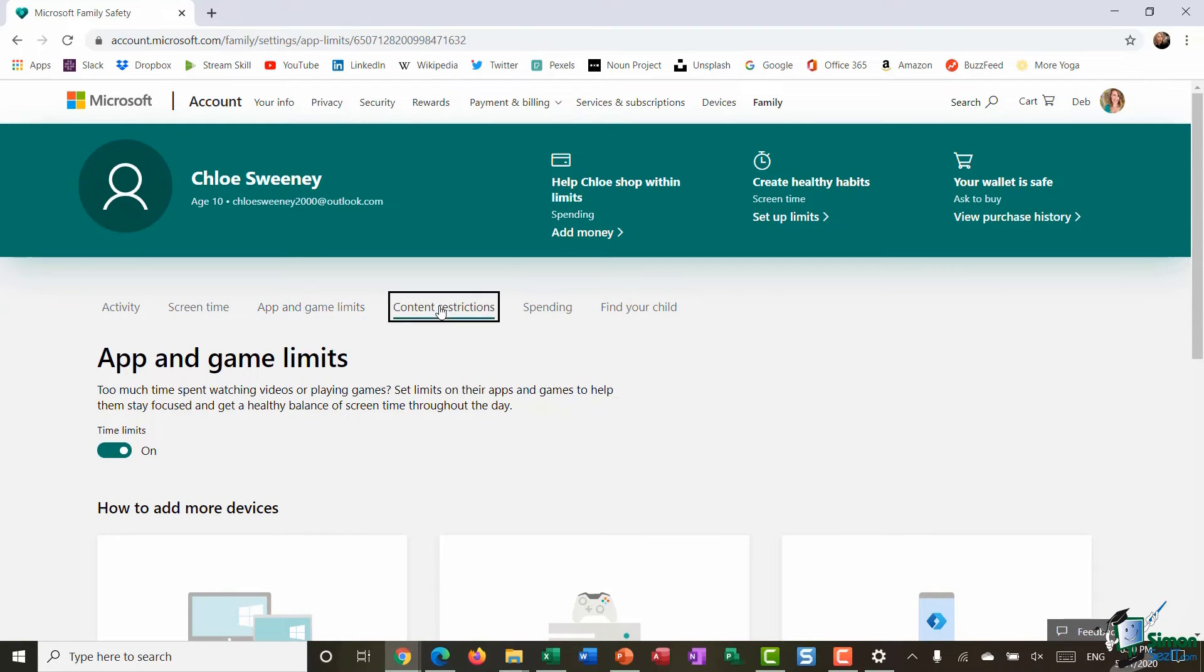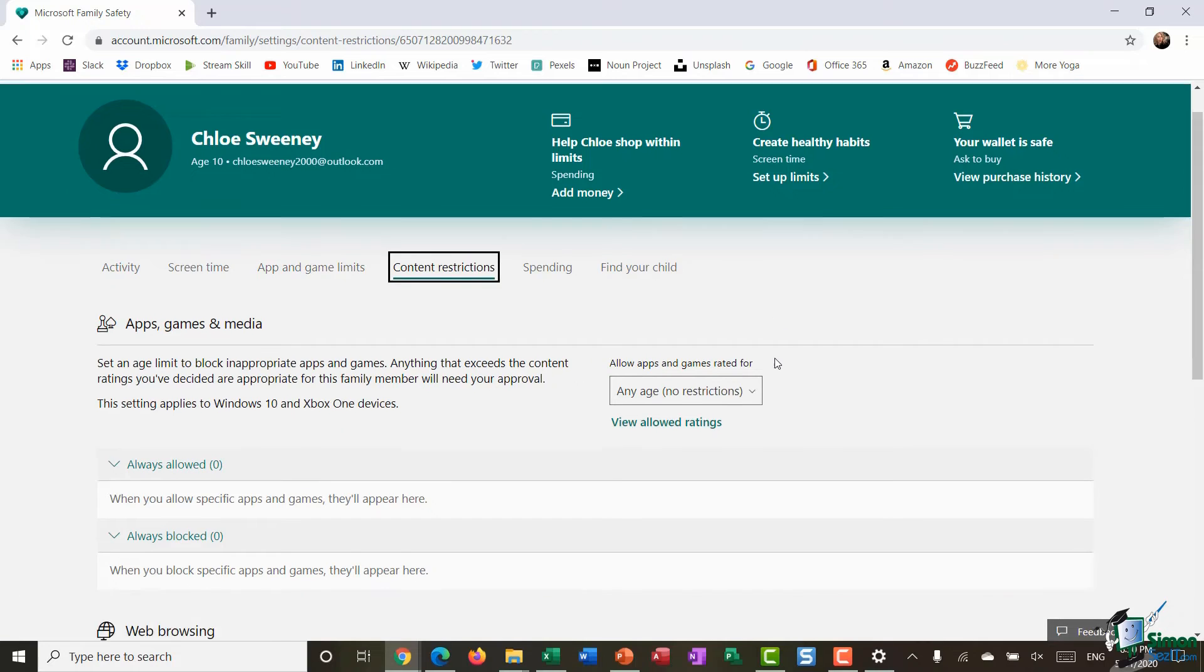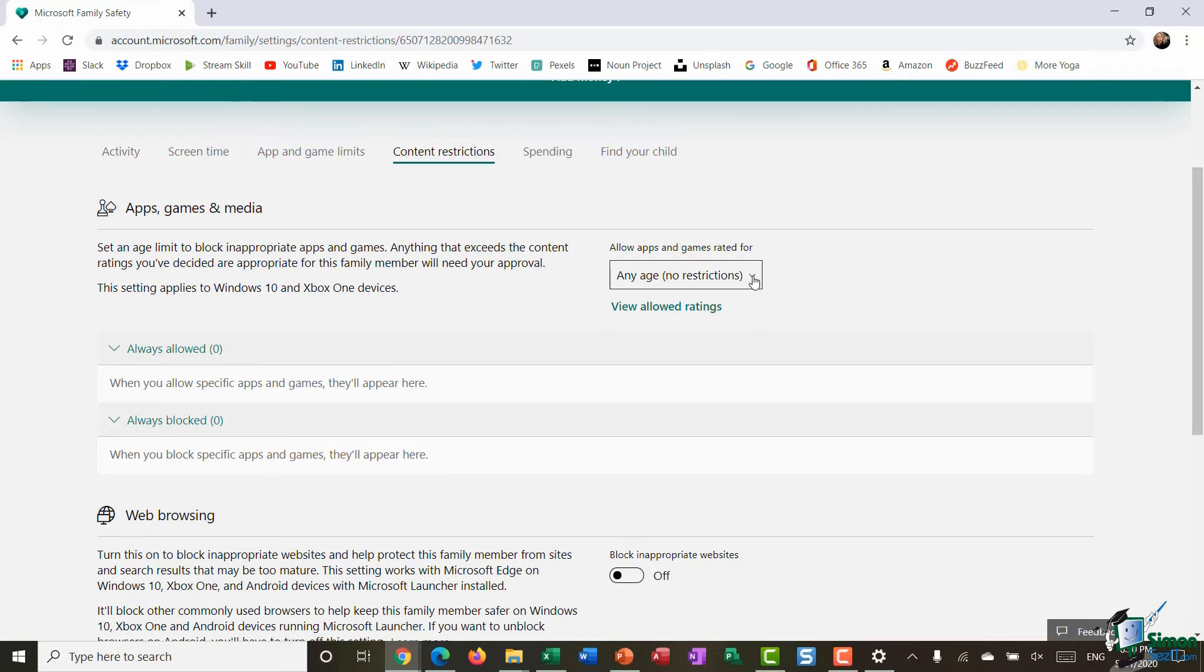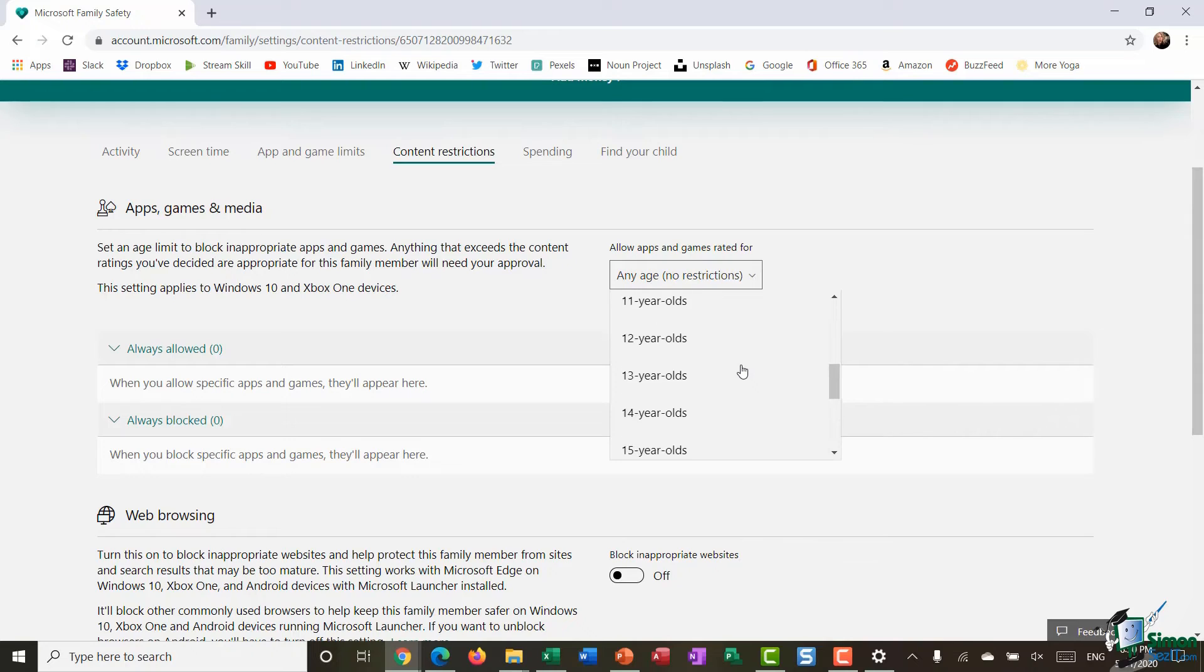I also have links for things like content restrictions so I can set an age limit to block inappropriate apps and games and I can even click on this drop down box and only allow apps and games that are rated for a certain age group.